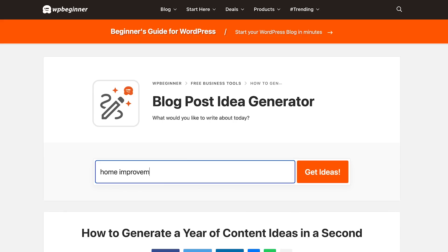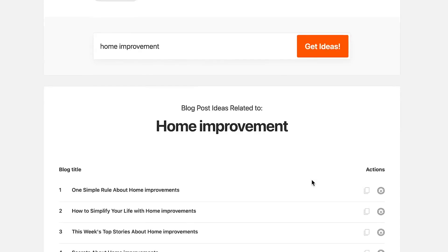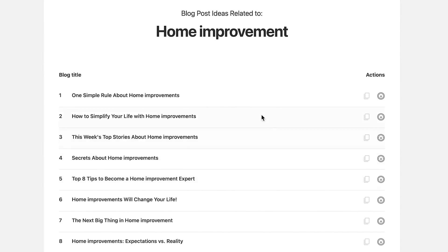So use the WPBeginner blog post idea generator — it's fantastic. You just enter a couple of keywords and you'll get 30 or more ideas instantly that you can start using on your website. You can also use these suggestions as inspiration to do more keyword research and find out if people are already searching for those specific topics. It's a fantastic new release — I'll link it in the description. Go check it out and share some feedback in the comments.